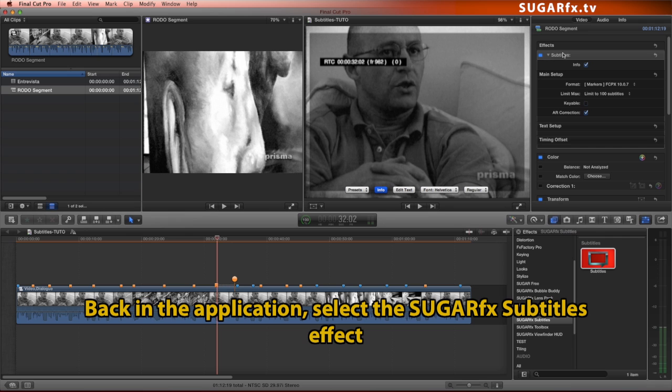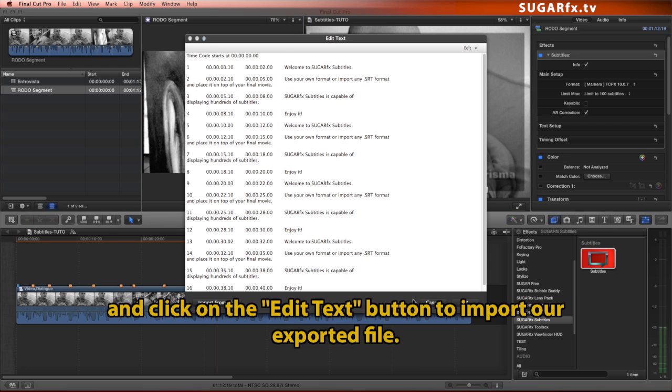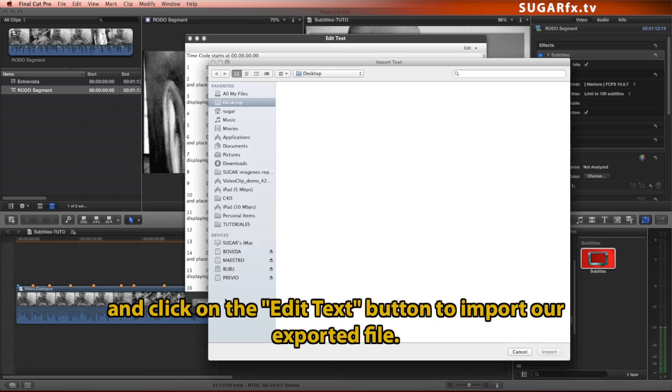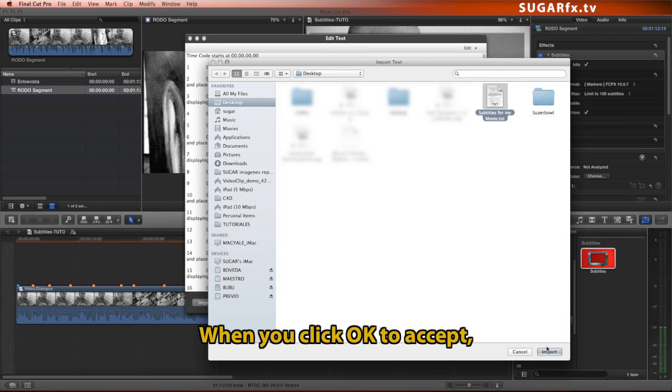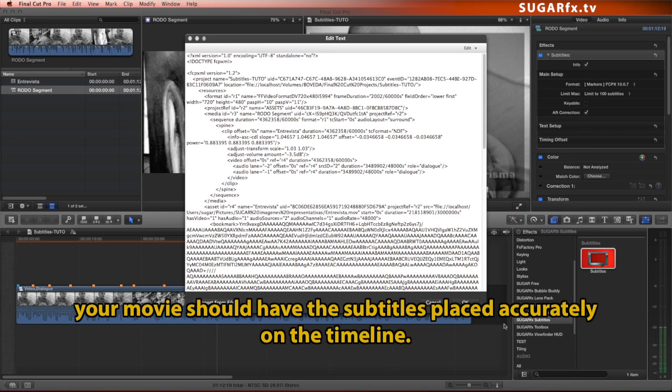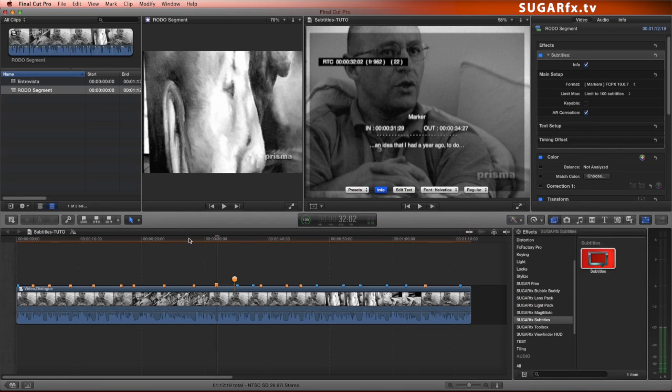Back in the application, select the Sugar Effect Subtitles effect and make sure that it is using the correct format, and click on the Edit Text button to import our exported file. When you click OK to accept, your movie should have the subtitles placed accurately on the timeline.